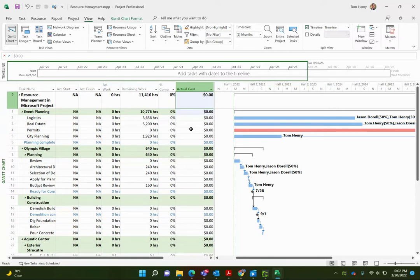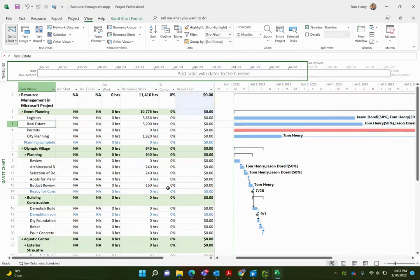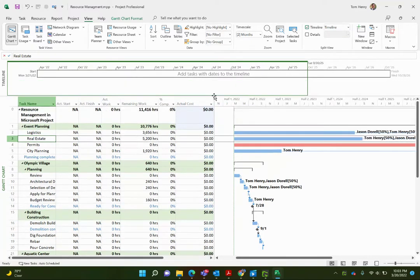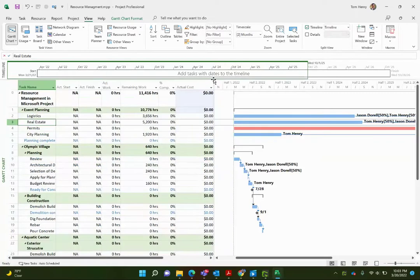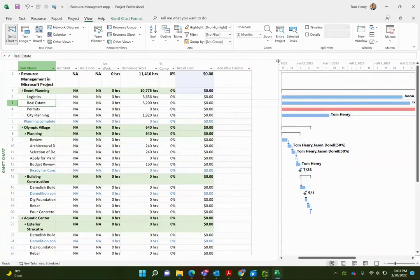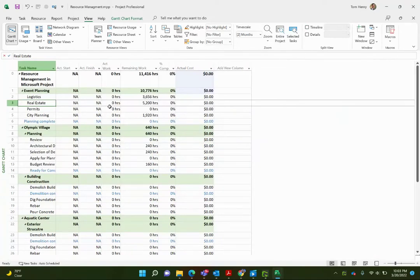A view is a selection of screen elements that allows us to see the data within Microsoft Project displayed in various ways. Generally — and I say generally because there are lots of exceptions — there is a table on the left-hand side (called a table within Microsoft Project, kind of like your Excel), and then on the right-hand side there will be some kind of chart. You can also have a split, like the timeline view up here.